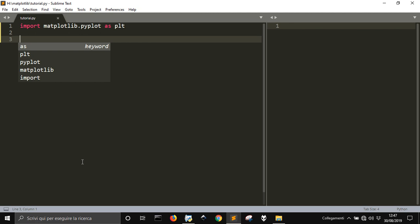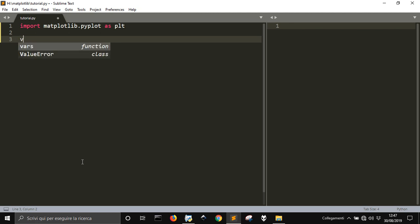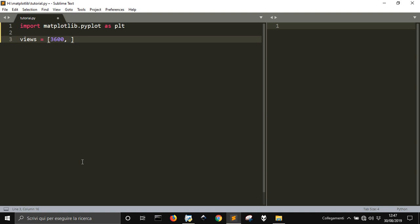So let me take some numbers that can be, for example, the views of a blog channel. And let's see that it is something like 3600, 4200 and 5200.